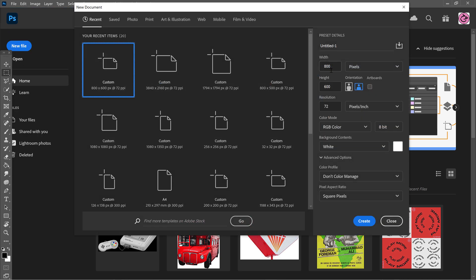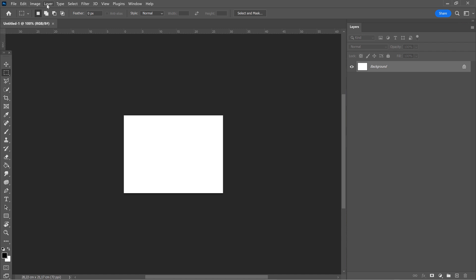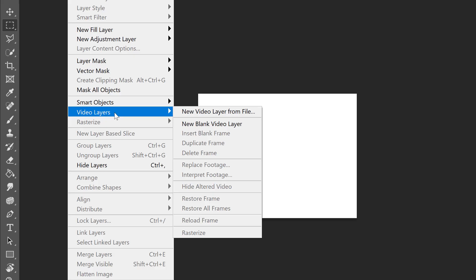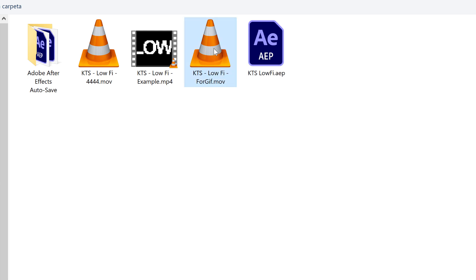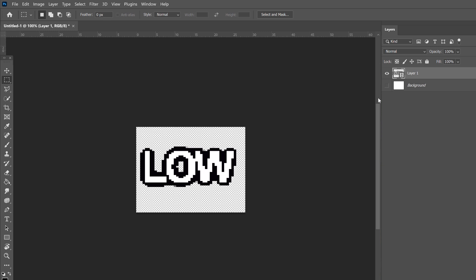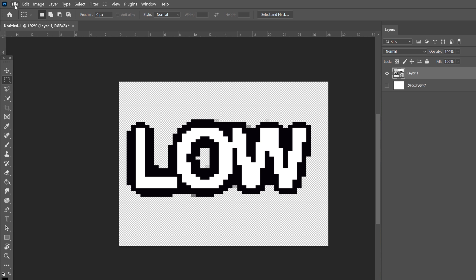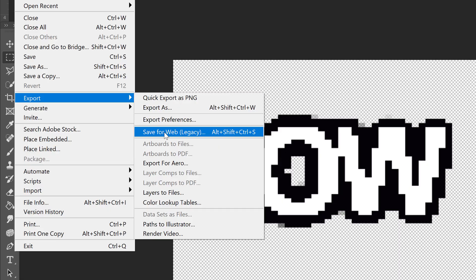Now let's go to Photoshop. Create a new document at the same size as the composition — in our case 800x600. Through the Layer menu, go to Video Layers > New Video Layer from File, import the video we just created, and deactivate the background so it sits over transparency. Next, go to File > Export and choose the Save for Web option.